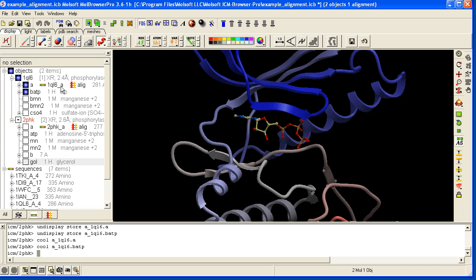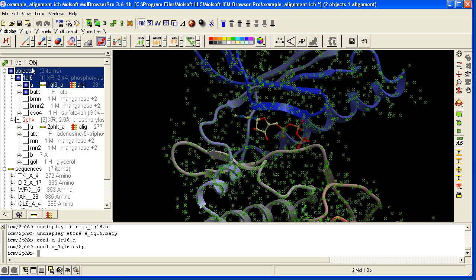And whatever you select is also reported here. So I'm selecting one molecule of one object here.